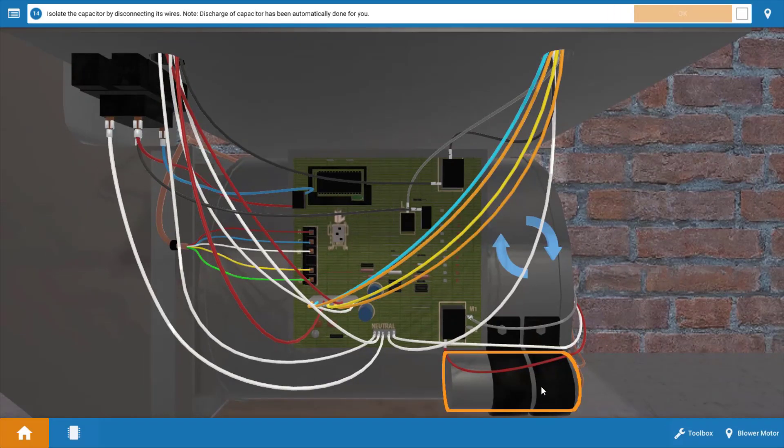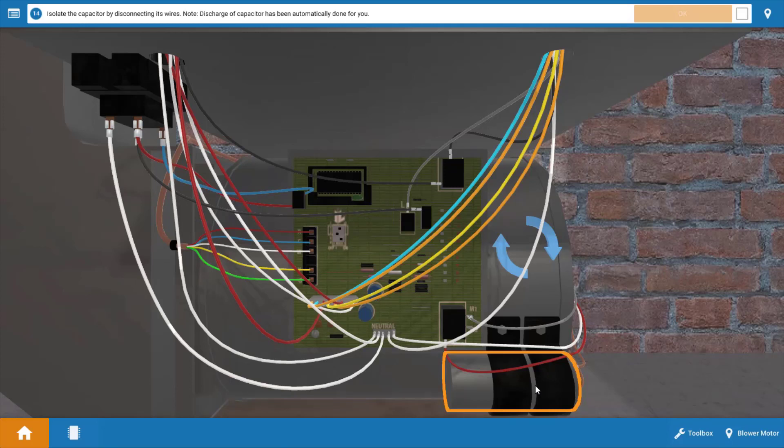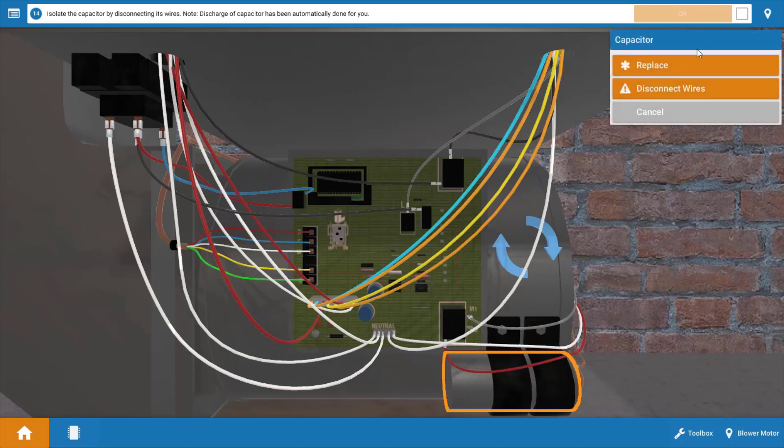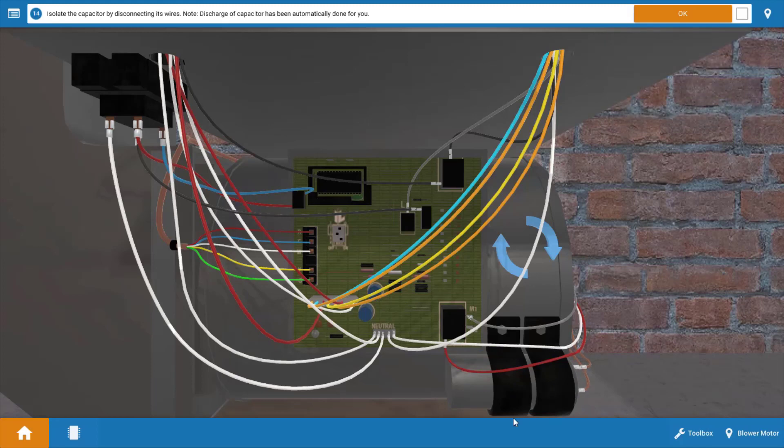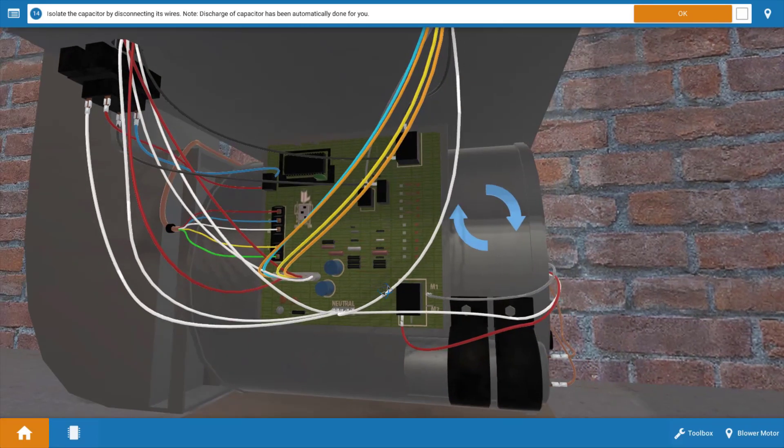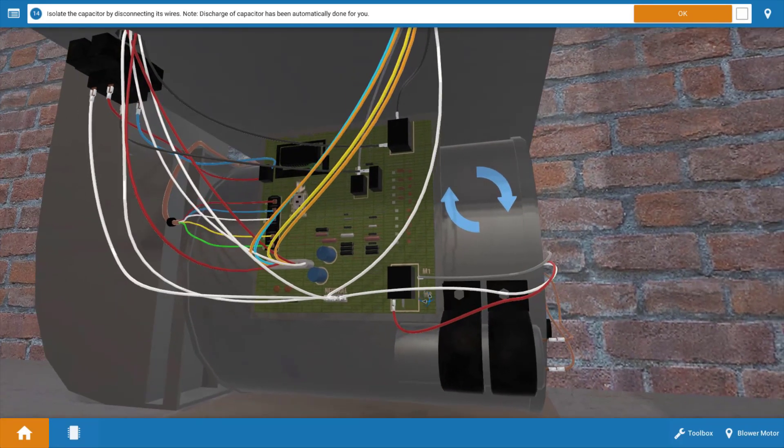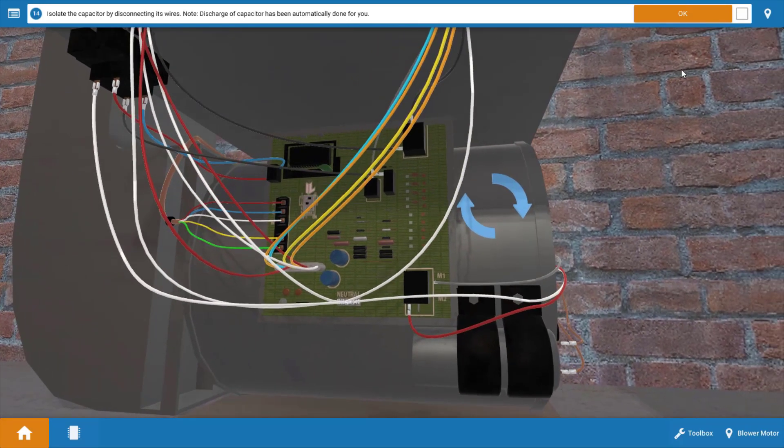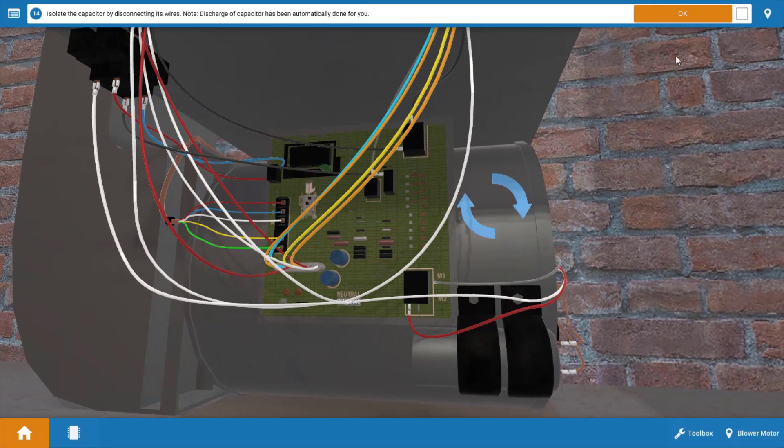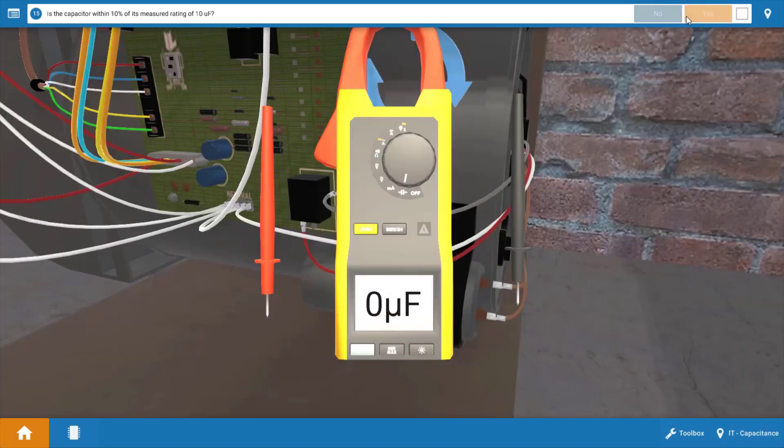Now our next step is to isolate the capacitor. But before you do this, you want to discharge it. Now in the simulator here, the capacitor has already been discharged. So we're going to click on the capacitor and disconnect the wires from it. You can rotate and see that we've got the wires disconnected at this point. Once we've done this, click okay on the procedure guide.